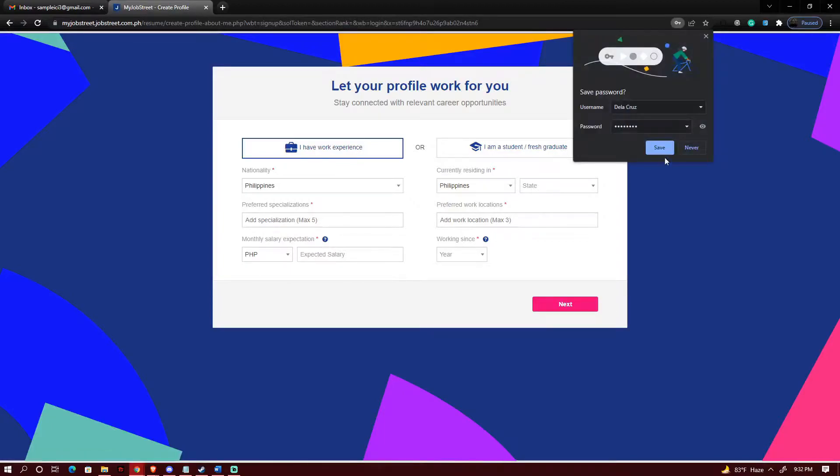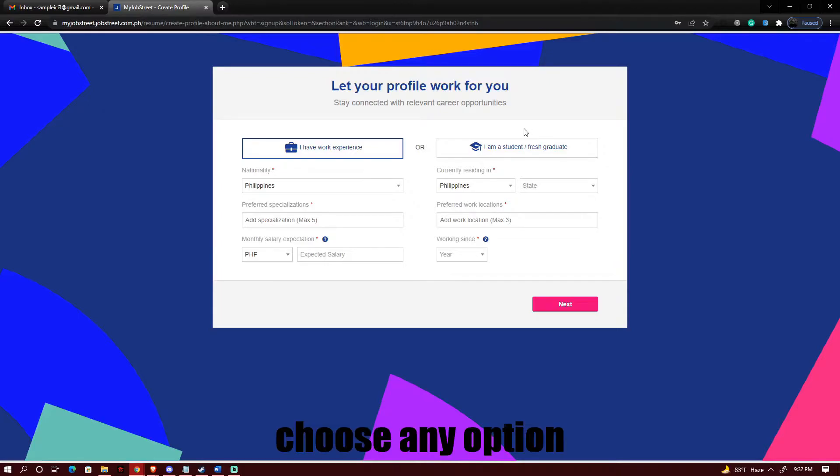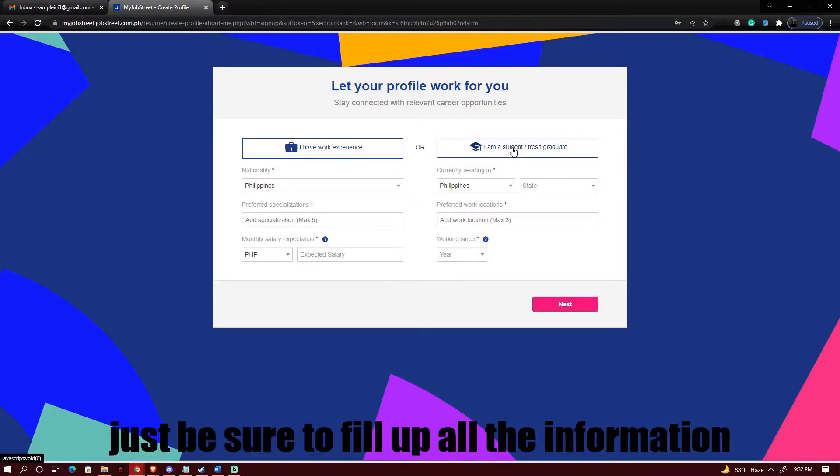Upon clicking on sign up there will be two options that you will need to pick. First you could click if you have work experience or if you are a fresh graduate. Most likely most of you are fresh graduates so we're gonna be picking I am a student or a fresh graduate.